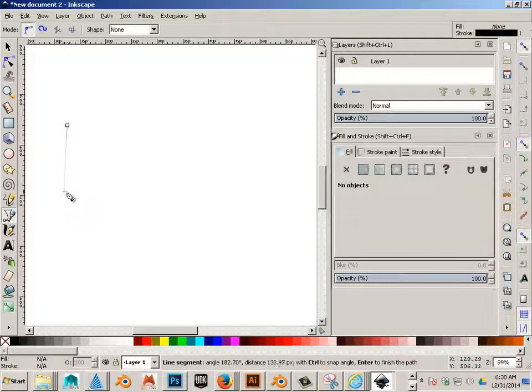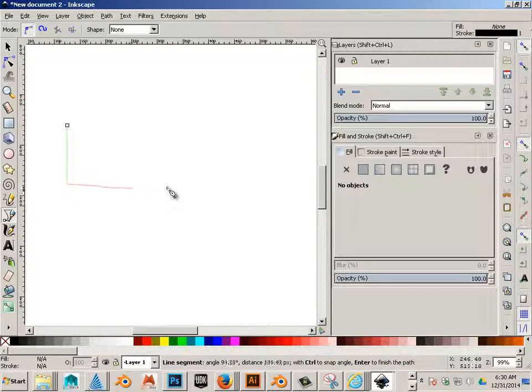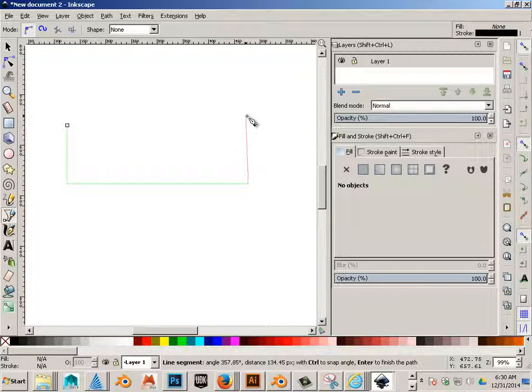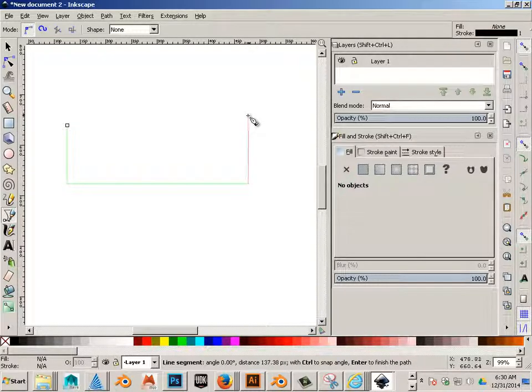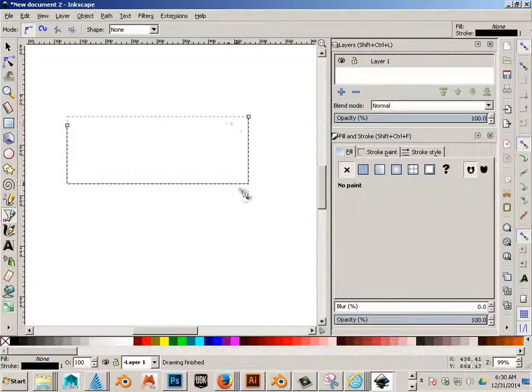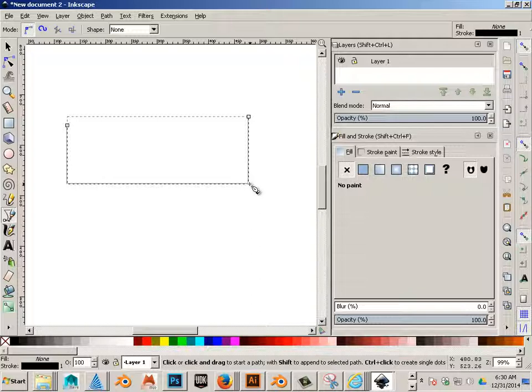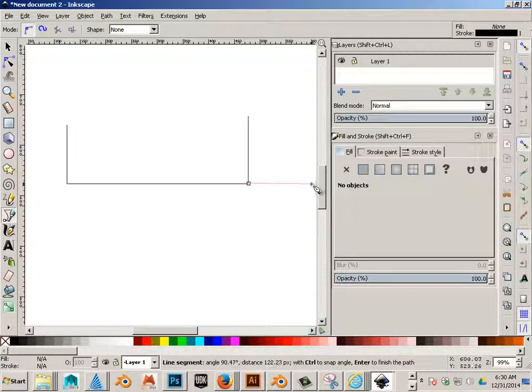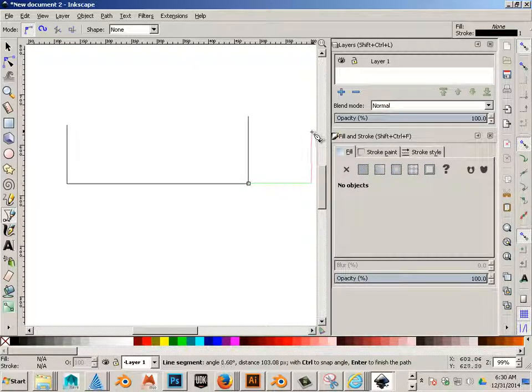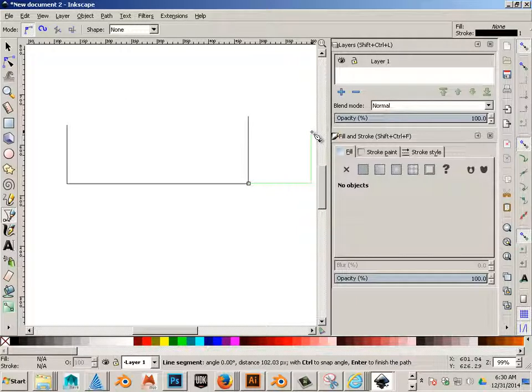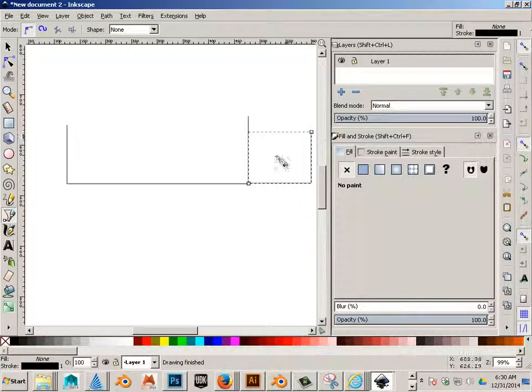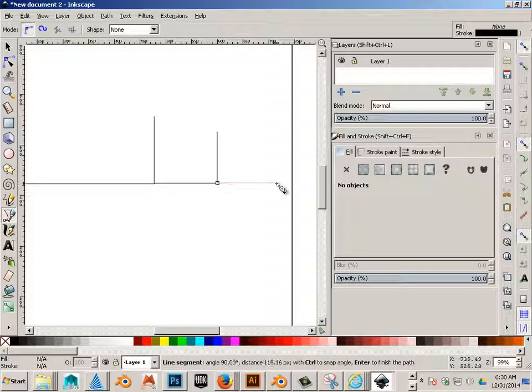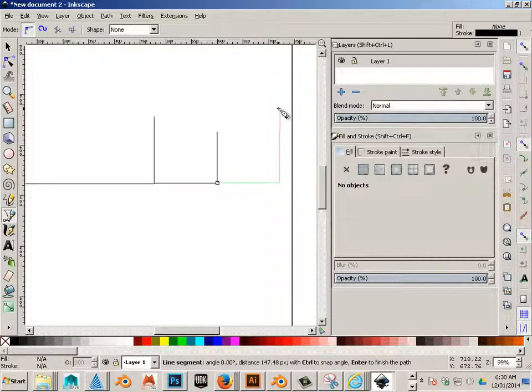I'm gonna make a line like this, and then another line like this, and another line like this.